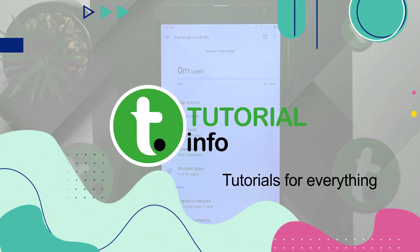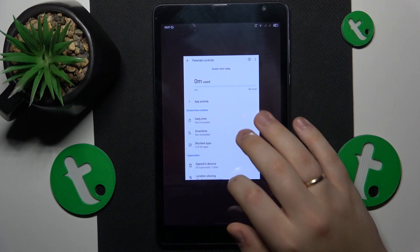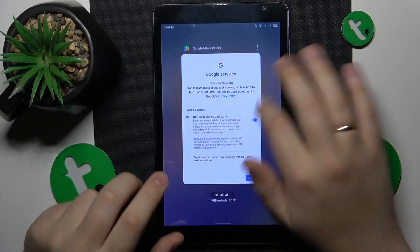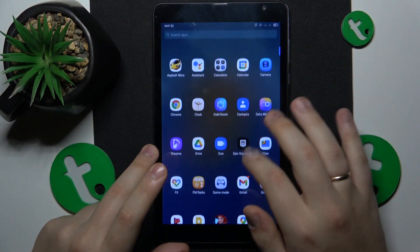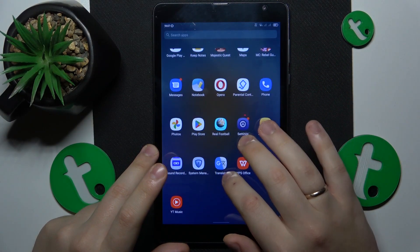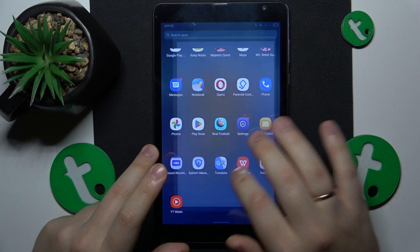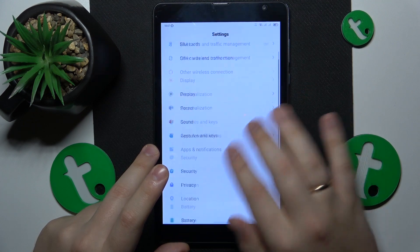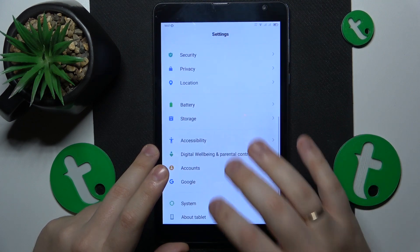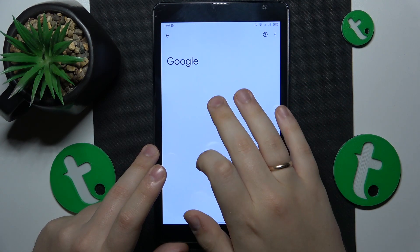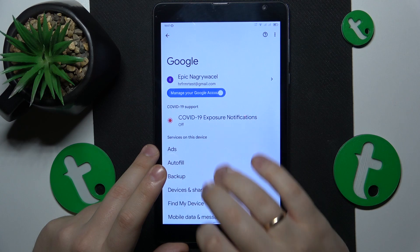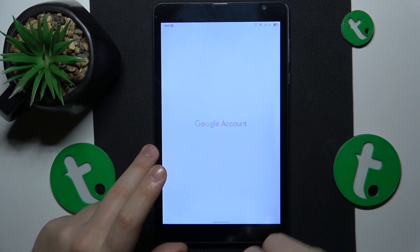To start, you will need to launch Settings, then go to the Google category. From here, tap on Manage your Google Account.